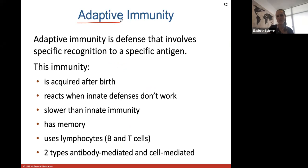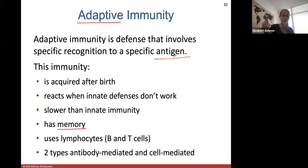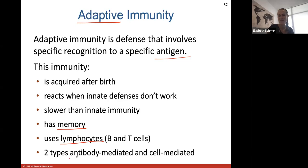Adaptive immunity is defense that involves recognition of a specific antigen or protein that is usually foreign. This immunity is acquired after birth and activates when innate defense doesn't work. It is much slower than innate immunity, but it has memory — meaning if cells are exposed to a specific foreign antigen, they will remember it and be prepared if they see it again. Adaptive immunity uses B and T cells, which are types of lymphocytes, and comes in two forms: antibody-mediated and cell-mediated.